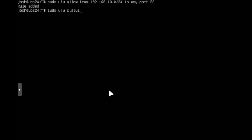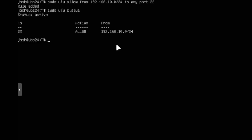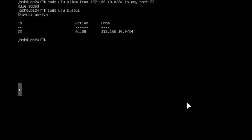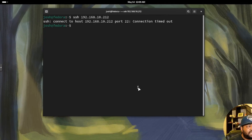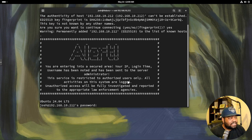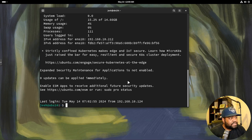Switching over to the Fedora virtual machine, the previous connection had timed out. Now with the network rule in place, we try again — it connects, adds the SSH fingerprint to the system just like we covered in the SSH video, and we can log in as Josh. This confirms that any system within that network can access the server via SSH, while systems on different networks will be blocked by that rule.